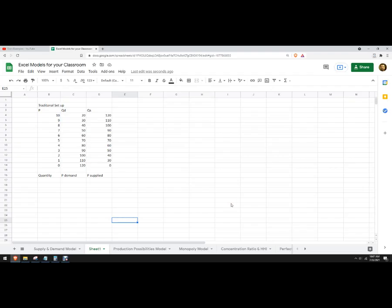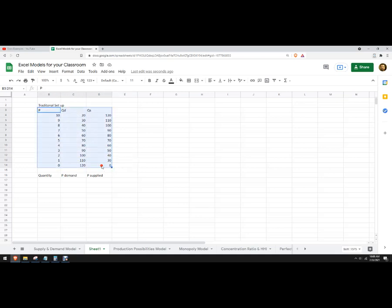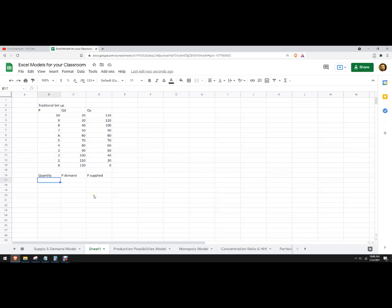Hello, in this video we're going to make a simple supply and demand graph using Google Sheets. With Excel you can just take what you're used to looking at with an economics problem — price, quantity demanded, quantity supplied — highlight the whole thing and insert a graph. But Google Sheets' graphing capability is a little different and not as extensive as Excel, so you have to do things a bit differently.